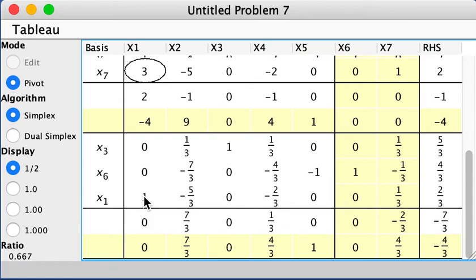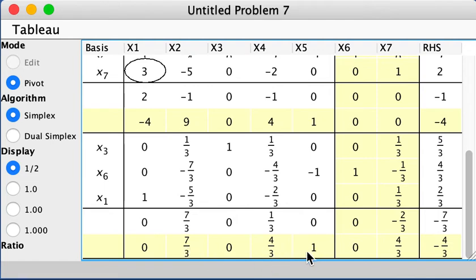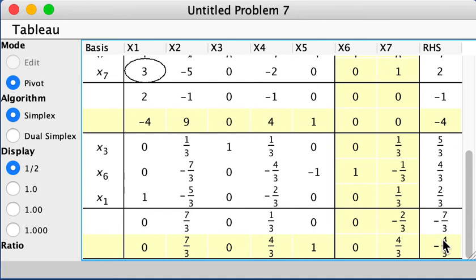Then you get the third part of the tableau, and then here you see that all coefficients are positive, this part. Therefore, you conclude that the minimum of w is obtained, which is 4 over 3. So it's strictly bigger than 0, so as we know, that indicates that the original constraint has no feasible solution.